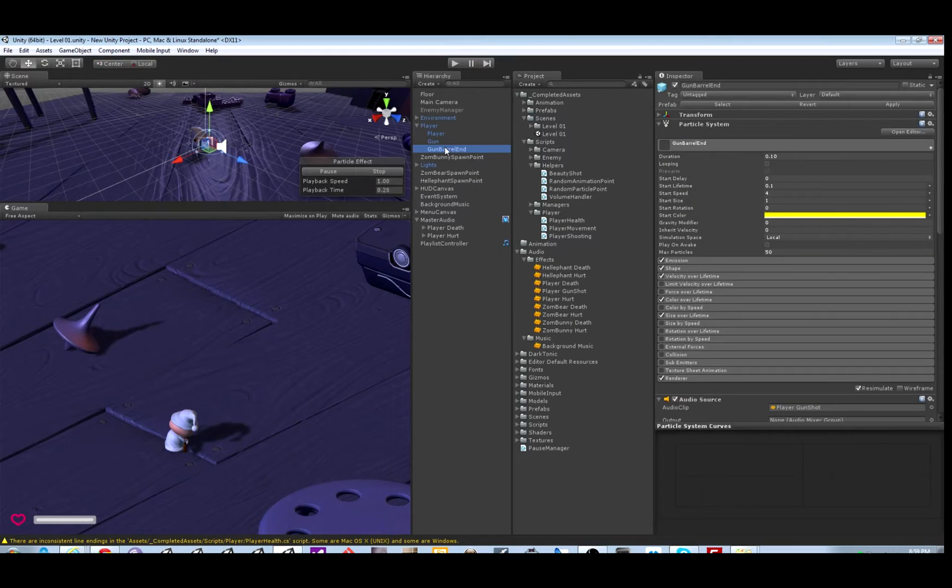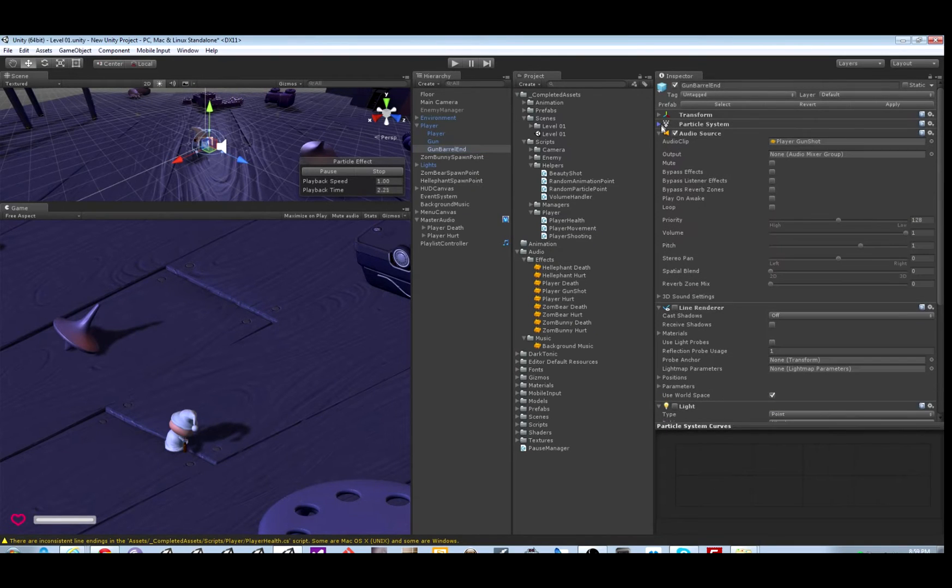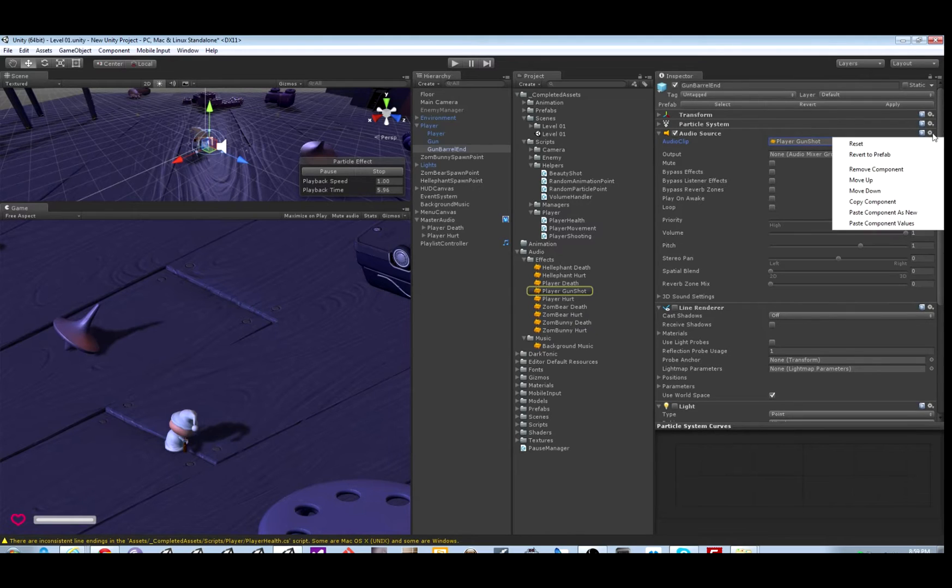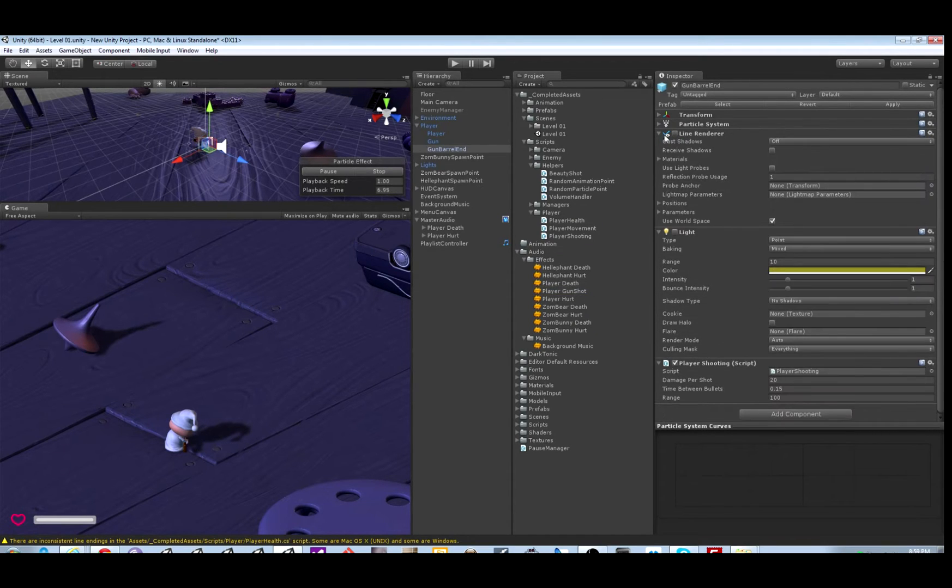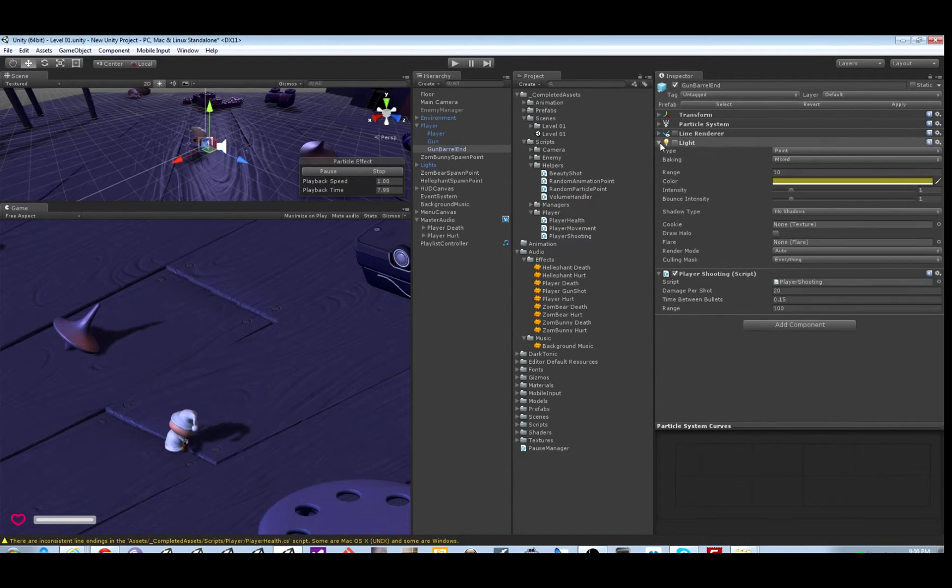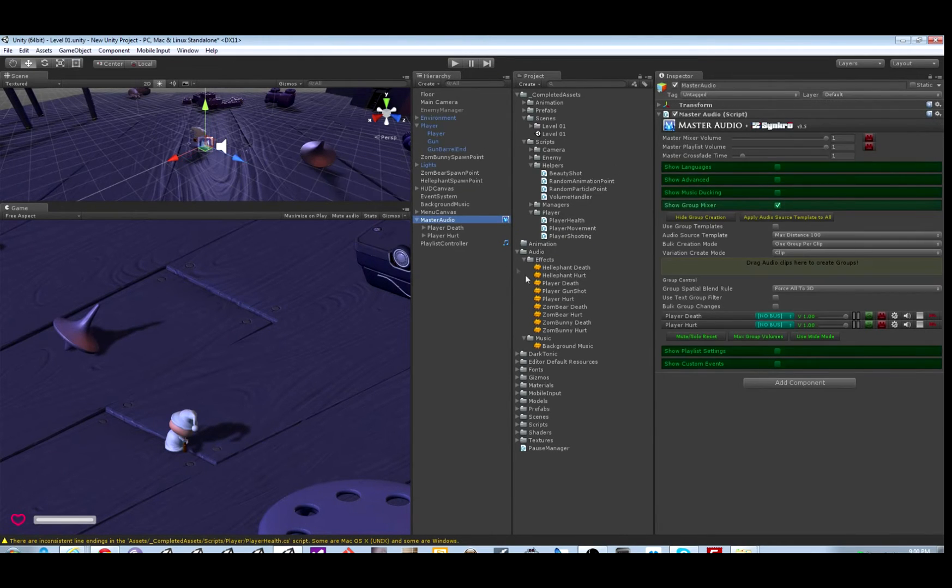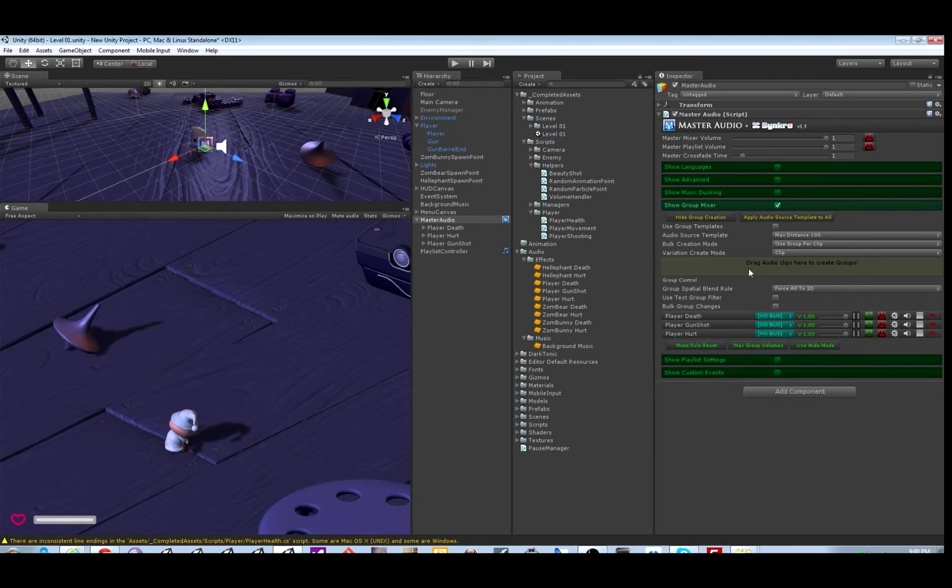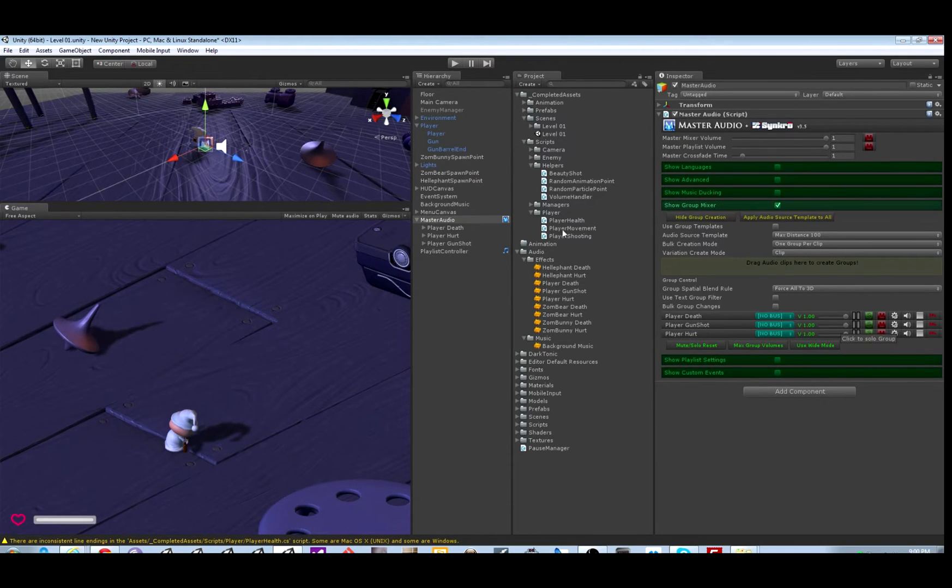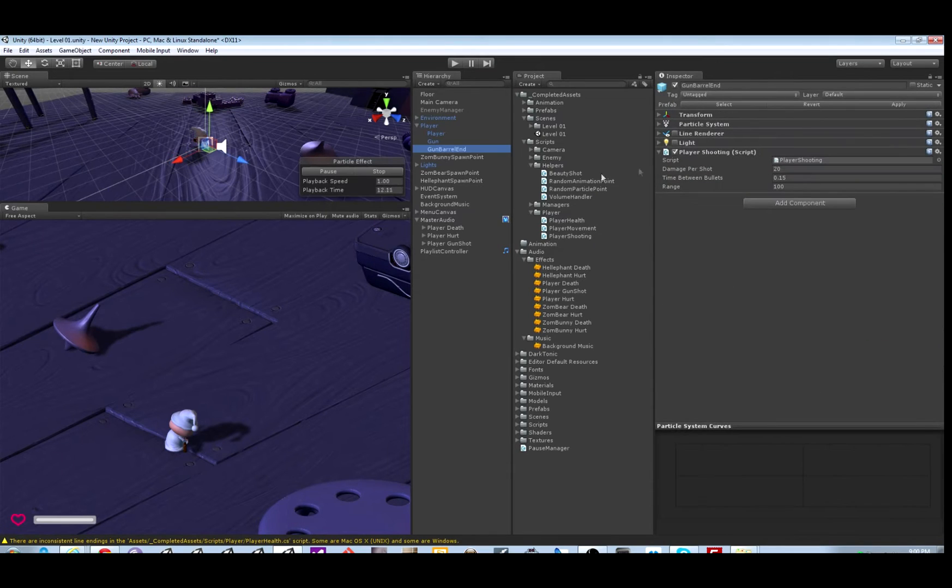There's one more audio source on the player for the gun with another audio clip. Let's delete this and set that up to work for Master Audio. So we'll create one more sound group with the gunshot. Now let's go edit that script.